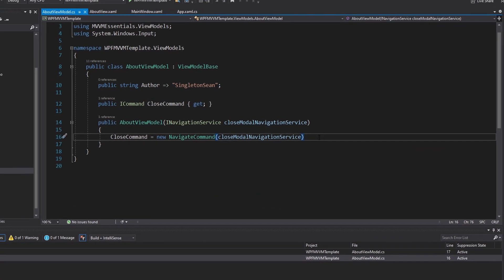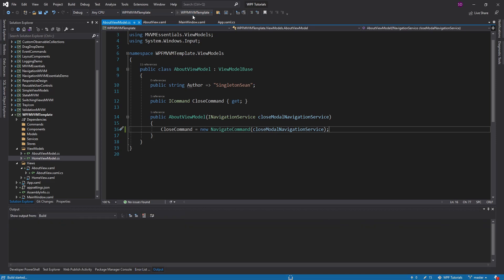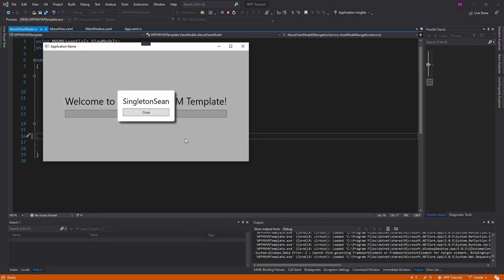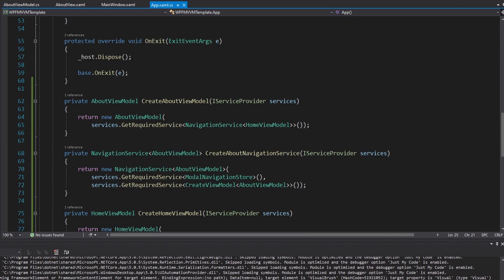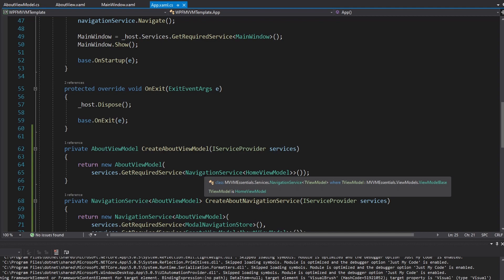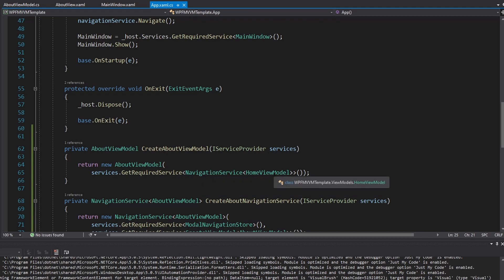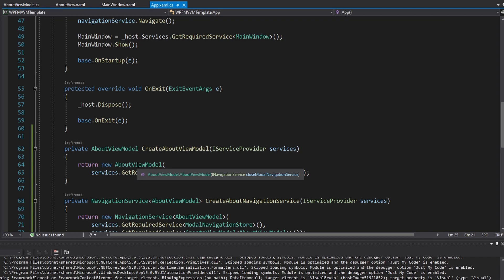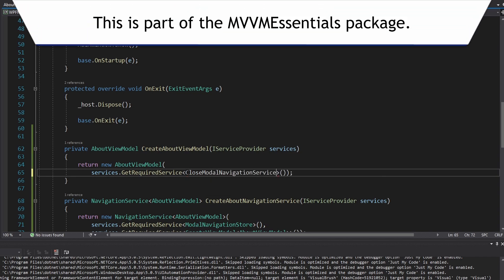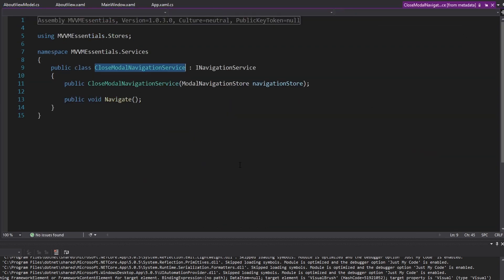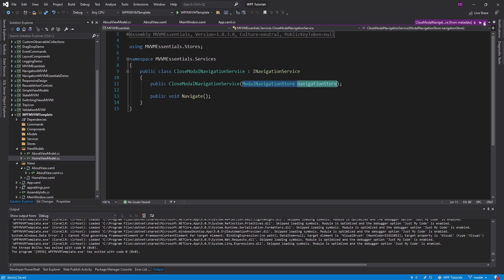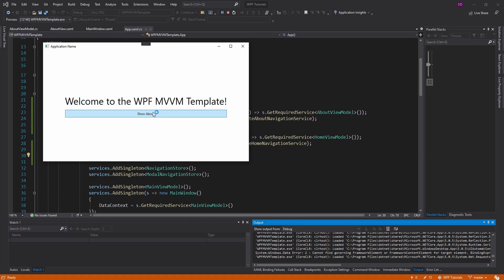Let's try this out — whoops, I forgot a semicolon. Too much JavaScript lately. Alright, let's show the about page. And there we go — there's our modal. Except close does not work. The reason it doesn't work is because the navigation service we passed into our about view model was a navigation service to a home view model, but we actually want it to just close the modal. So we register a closed modal navigation service that just takes the modal navigation store. Try again — and there we go, that works.